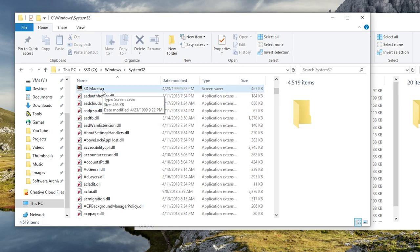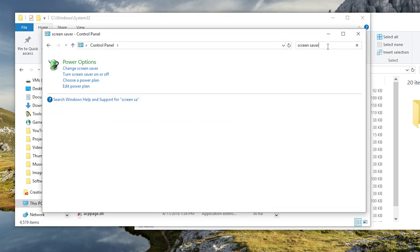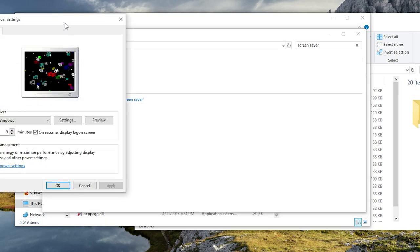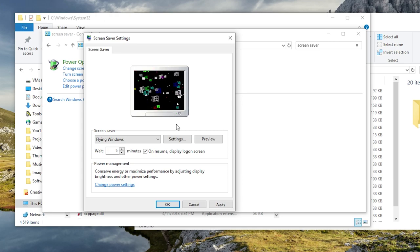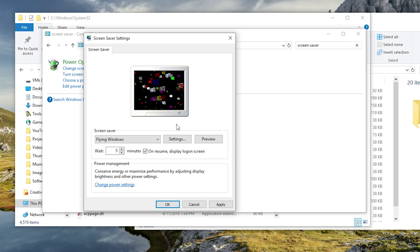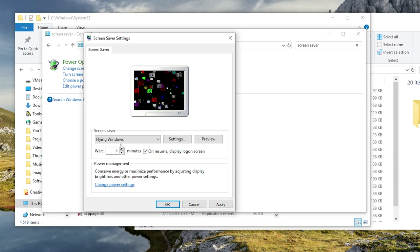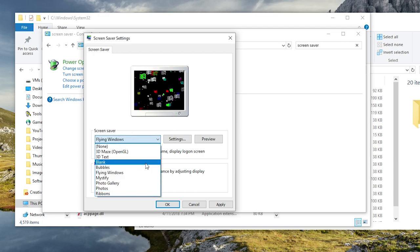Now all you have to do is open up the control panel and from in the control panel you just want to do a search for screensaver, and then you want to hit change screensaver, which is under power options now. If you've copied the screensaver file correctly over to the system 32 folder, it will appear in this drop down menu here.